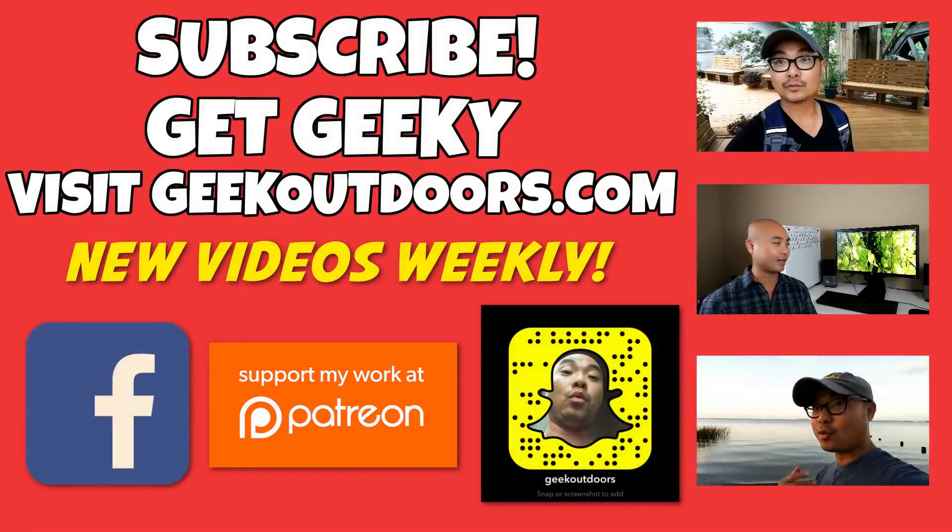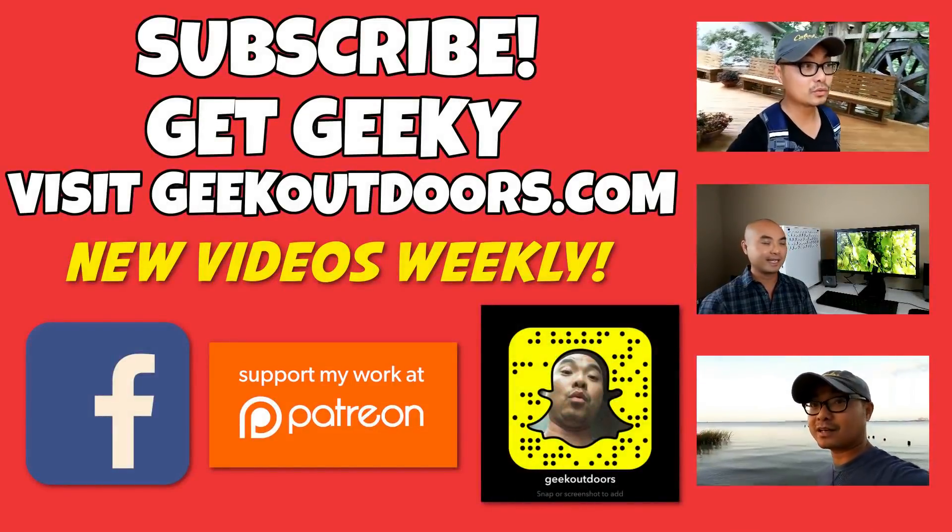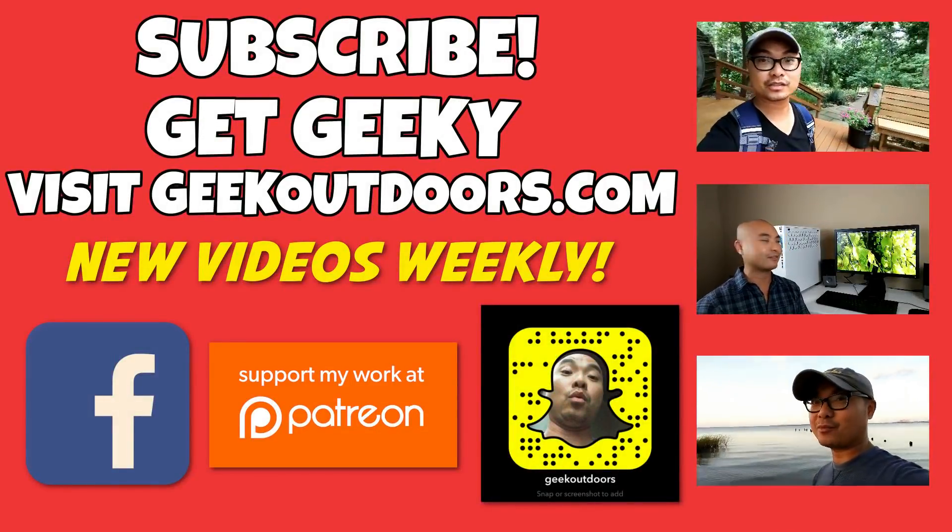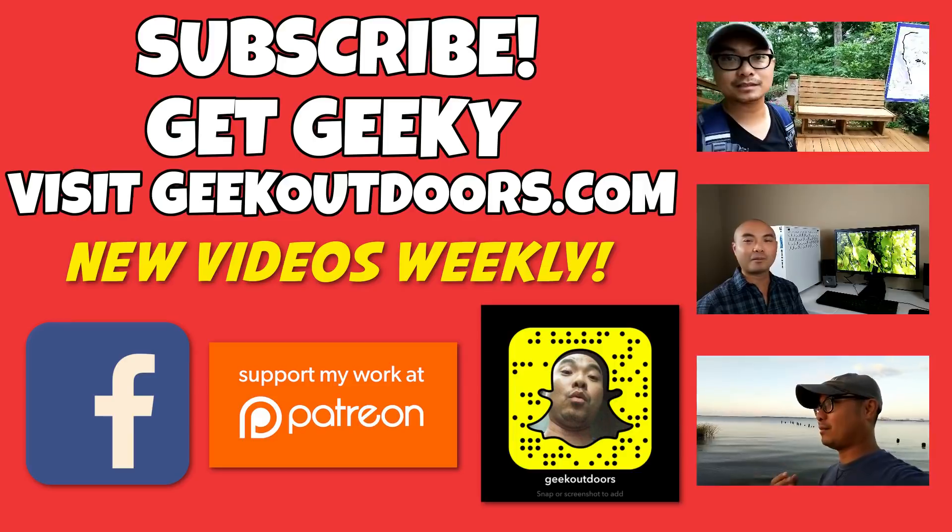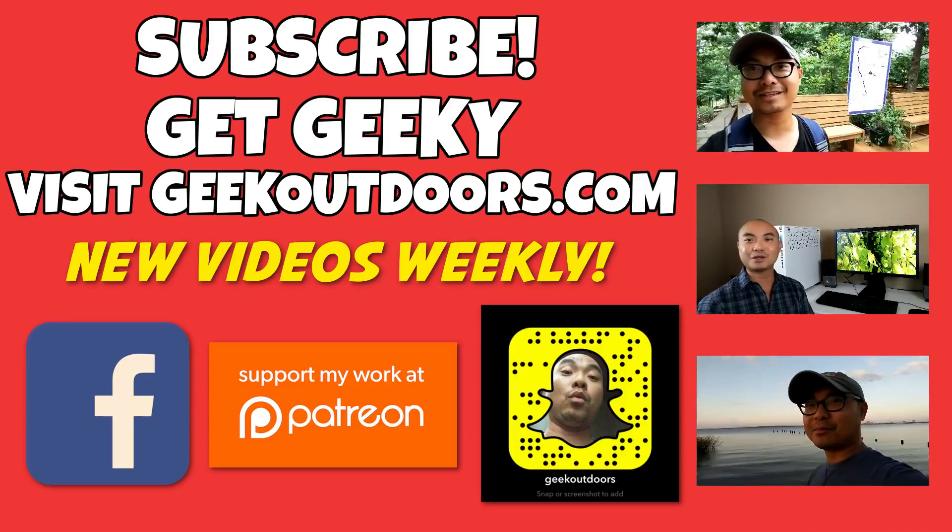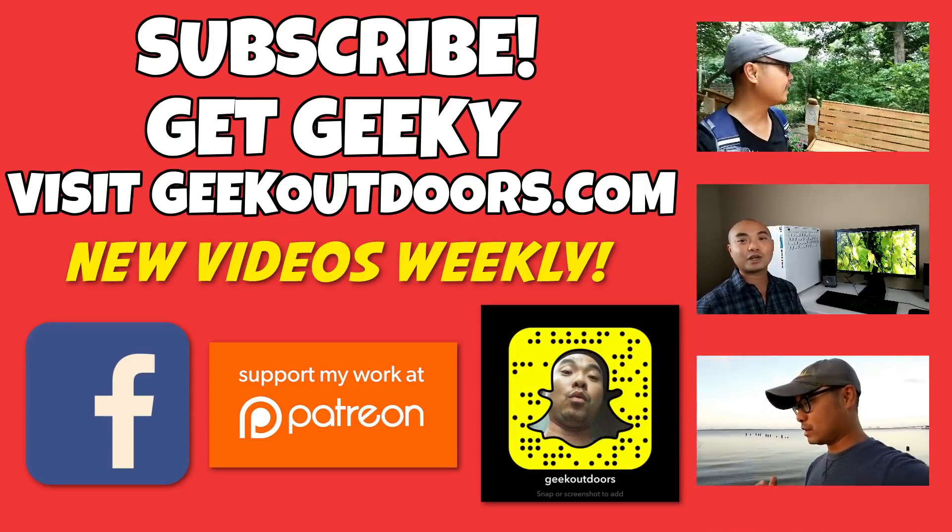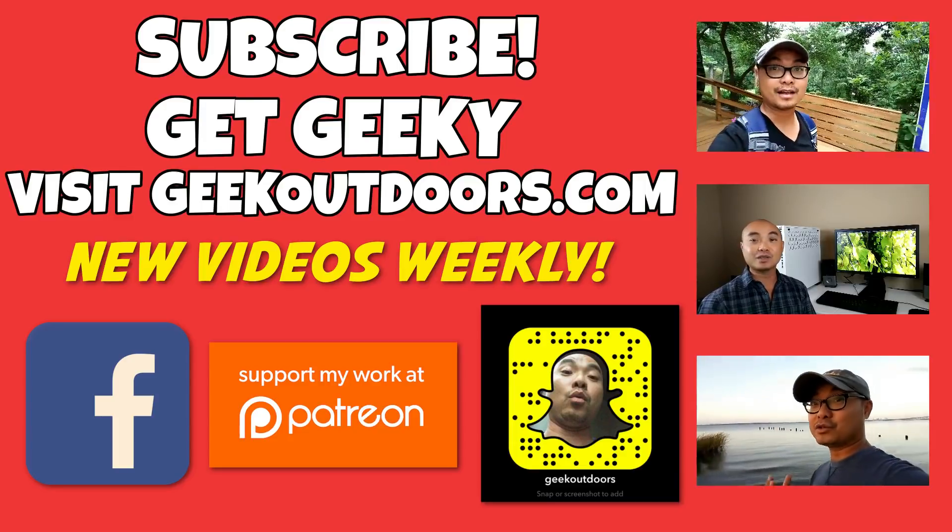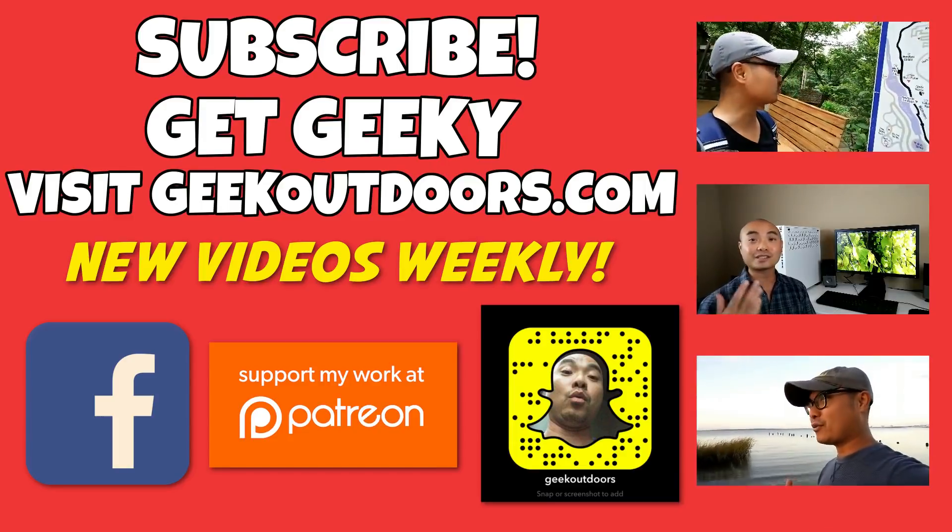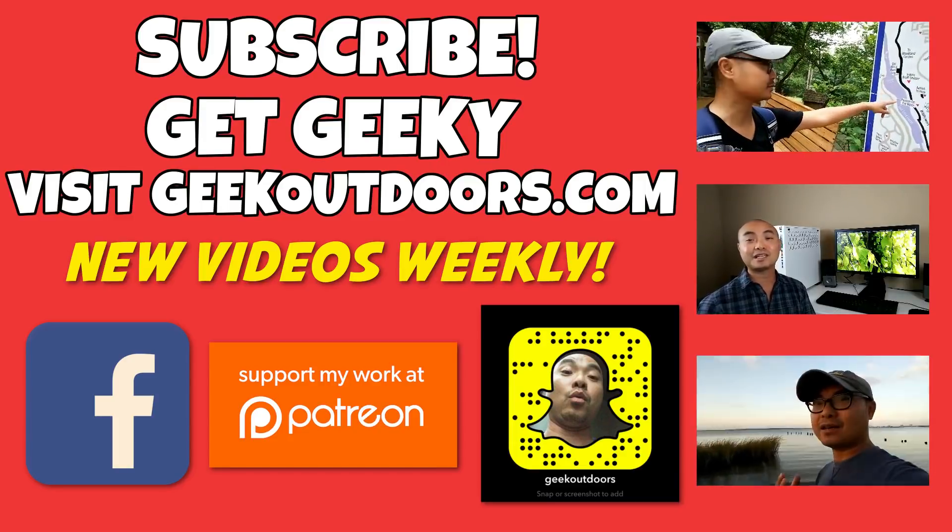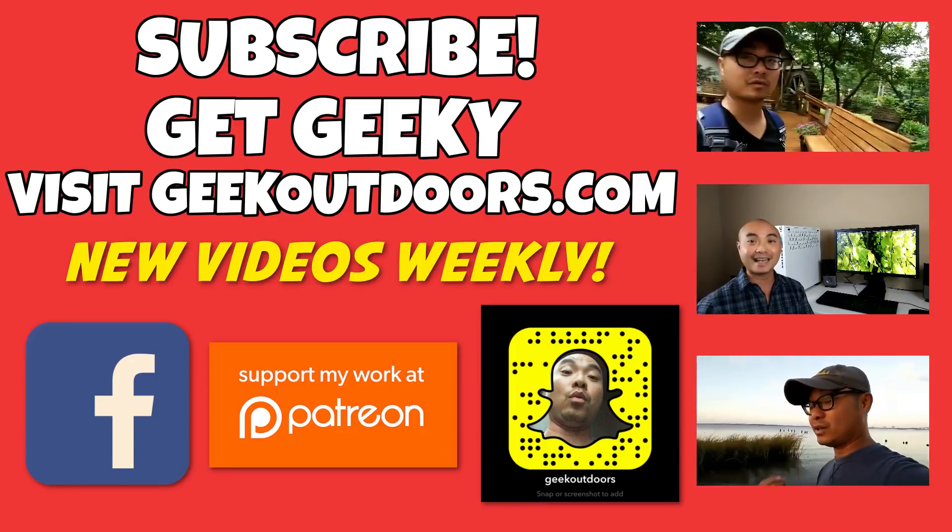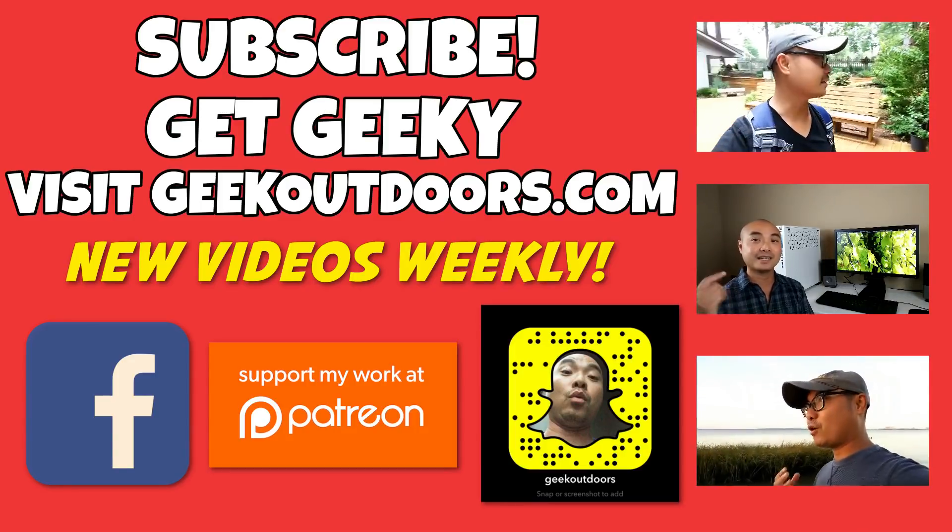Thanks for checking out this episode. And as always, if you like these videos, be sure to click on the subscribe button. And for full written content, audio content, and additional geek stuff, head over to geekoutdoors.com, and I'll see you outdoors on the very next episode.